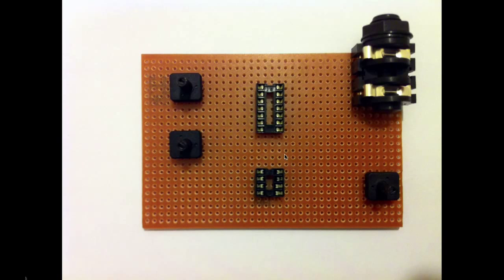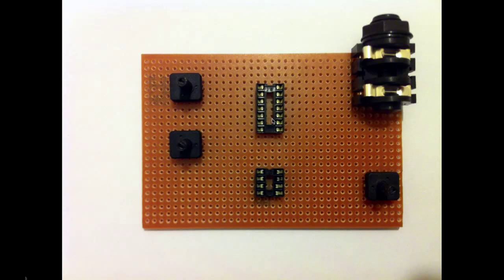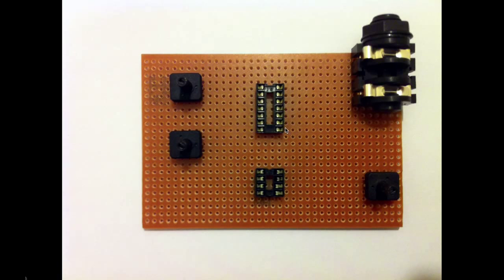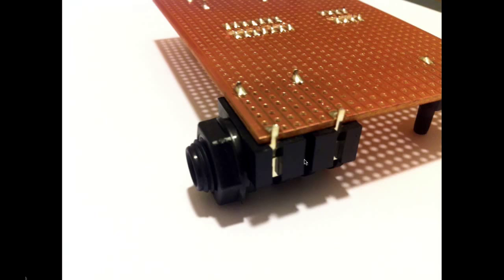So the first stage is to position and solder on the main components. So these are our trim potentiometers. And then we've got our chip sockets and our audio jack.